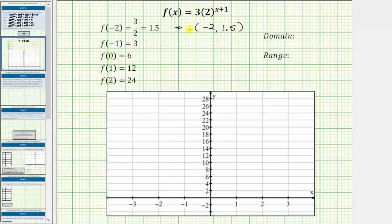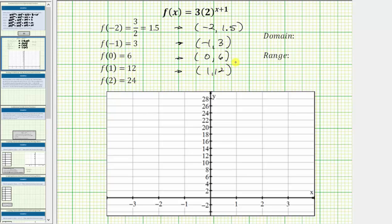f of negative one equals three corresponds to the ordered pair negative one comma three. f of zero equals six corresponds to the ordered pair zero comma six. f of one equals twelve corresponds to the ordered pair one comma twelve. And finally, f of two equals twenty-four corresponds to the ordered pair two comma twenty-four. Now we will plot these five points on the coordinate plane and graph the function.